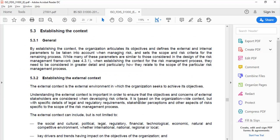This is ISO 31000-2009, clause 5.3.1 General. By establishing the context, the organization articulates its objectives and defines the external and internal parameters to be taken into account when managing risk, and sets the scope and risk criteria for the remaining process. While many of these parameters are similar to those considered in the design of the risk management framework, when establishing the context of the risk management process, they need to be considered in greater detail, particularly how they relate to the scope of the particular risk management process.